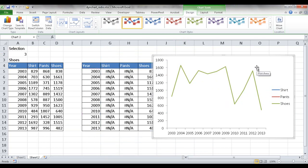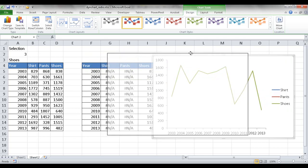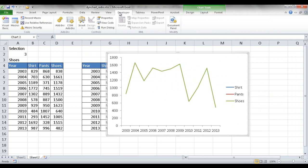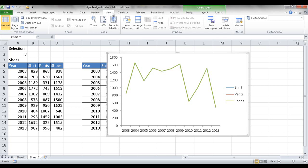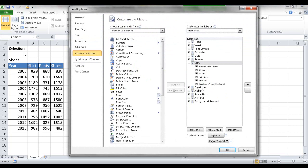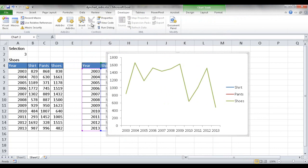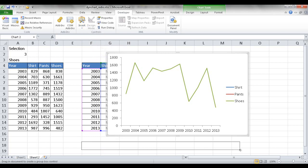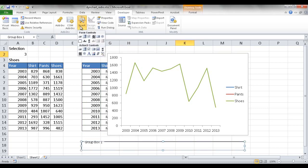I'll get rid of the grid lines. Now I need to create the radio button controls. These are under the Developer tab. If you don't have a Developer tab, right-click any tab, go to Customize Ribbon, and check the Developer checkbox. Under the Developer tab, go to the Controls group. Before inserting radio buttons, I want to group them using a Group Box, which groups them together so they share the same properties.